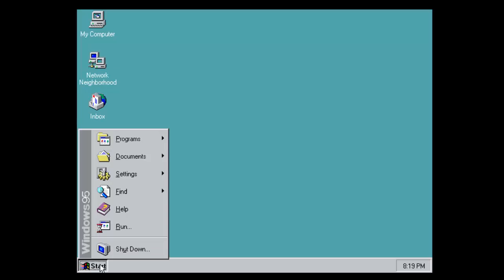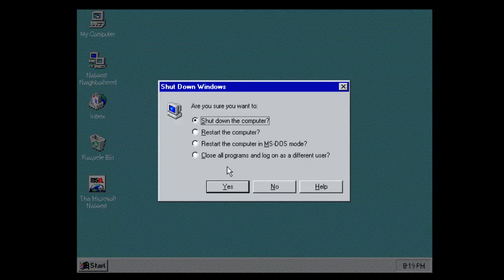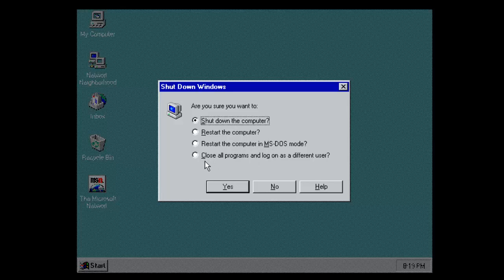One thing that I have noticed on here, we go to shut down, we have several options. Shut down the computer, restart the computer, restart the computer in MS-DOS mode which I'm going to show you in a minute, close all programs and log on as a different user.